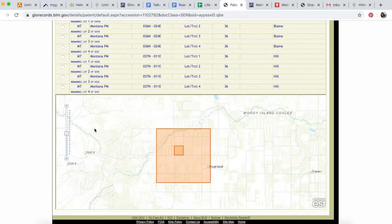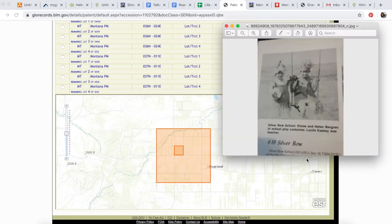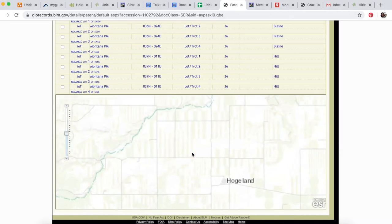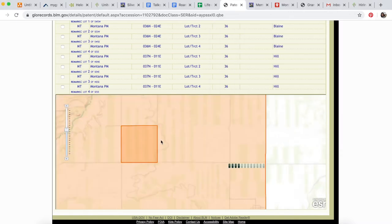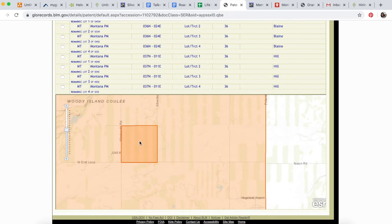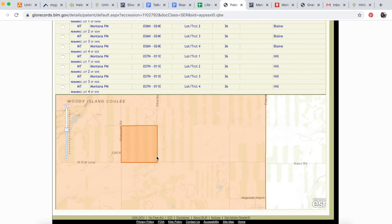Here we have the location of Silver Bow School. The southeast quarter of the southeast quarter means if you divide it in quarters, we want the southeast quarter, and then divide that in quarters and take the southeast quarter of that. Silver Bow School should have been located right here.